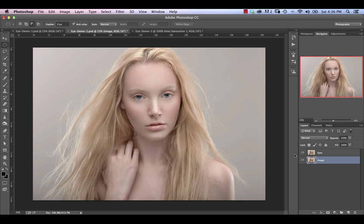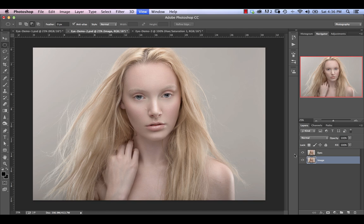So in this third in our series of videos on eye retouching, we're going to look at overall eye brightening and enhancement. Let's go ahead and get started.